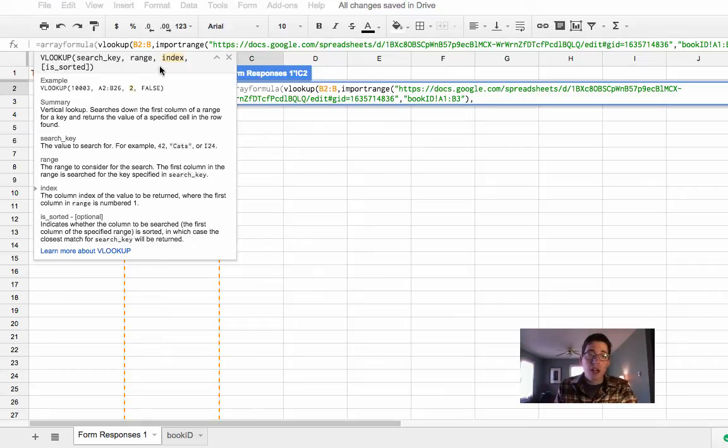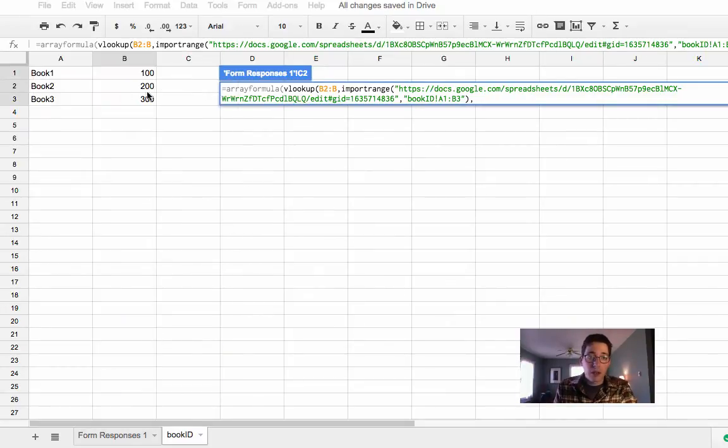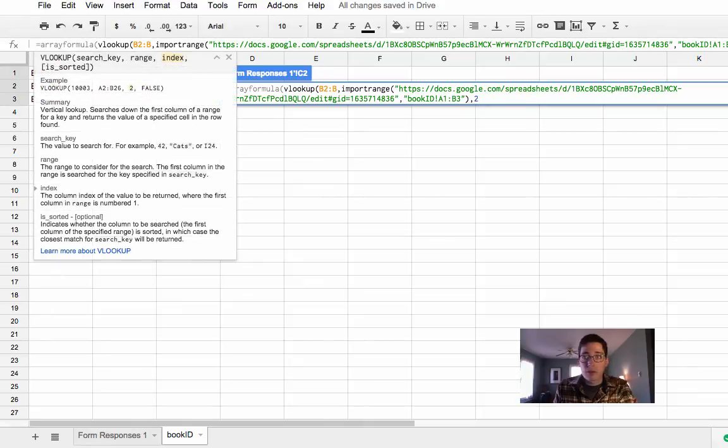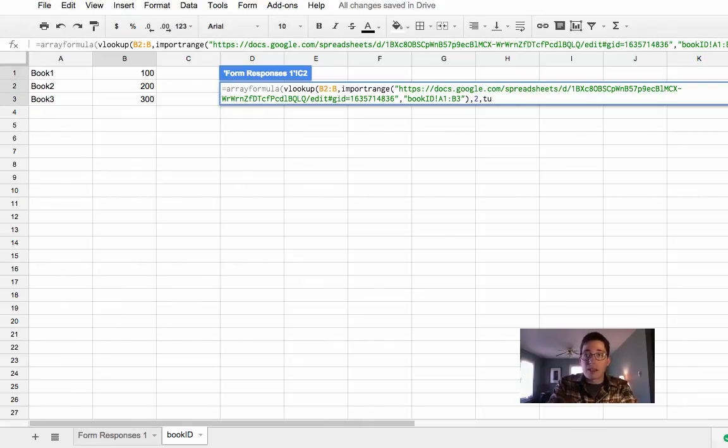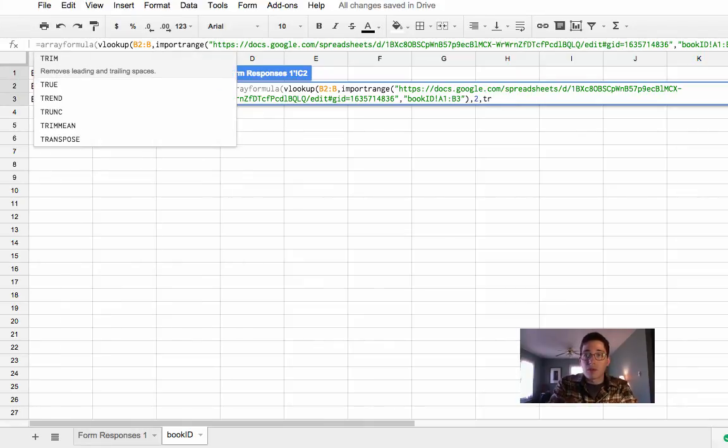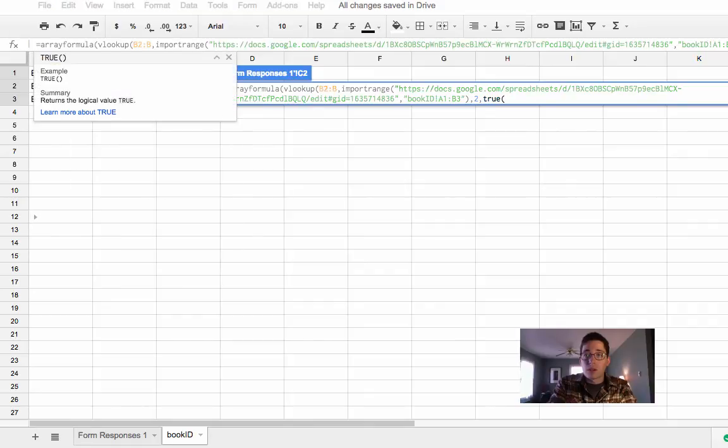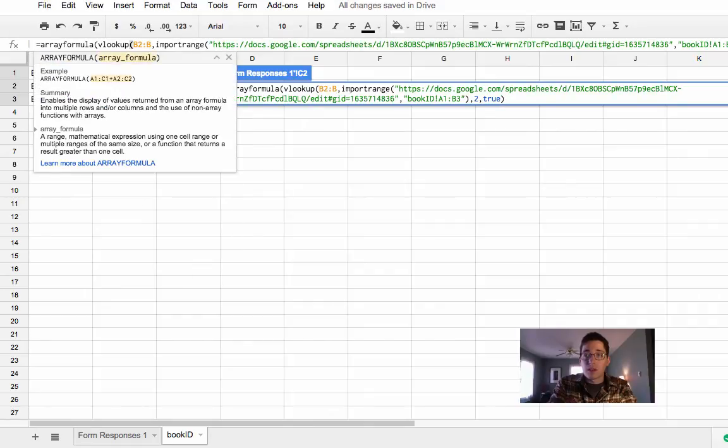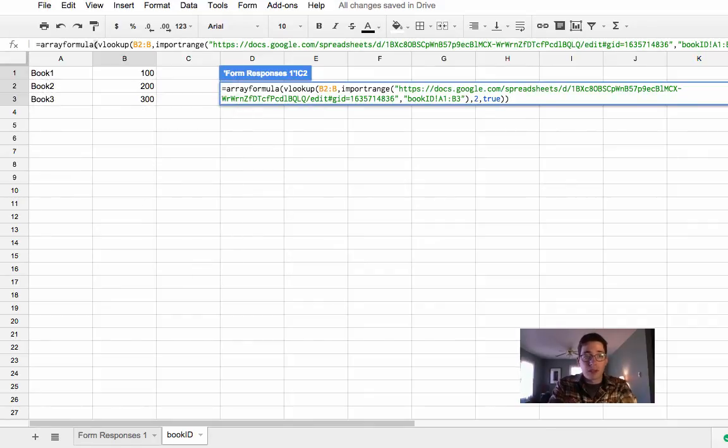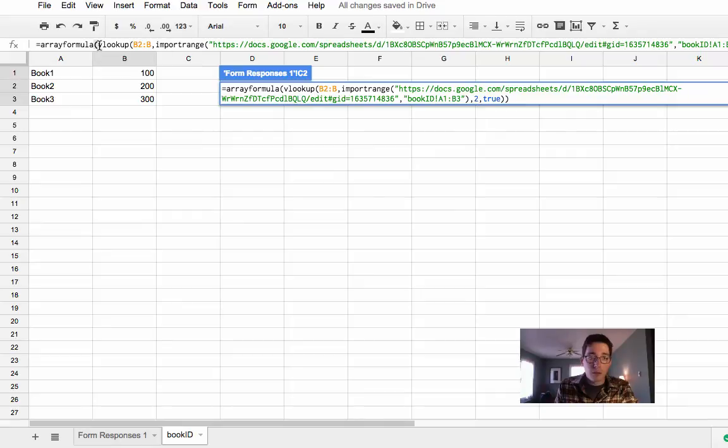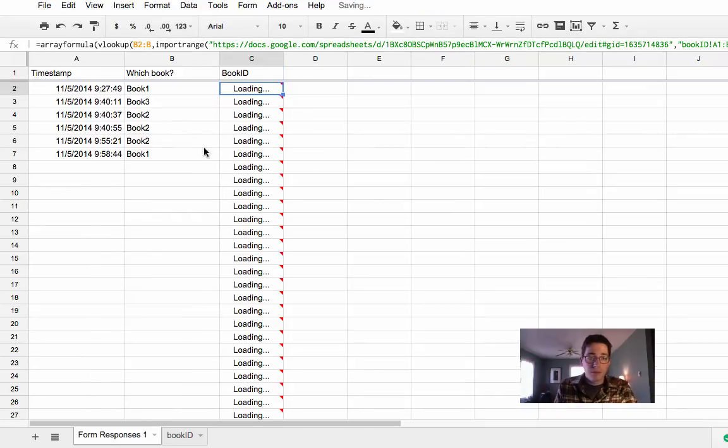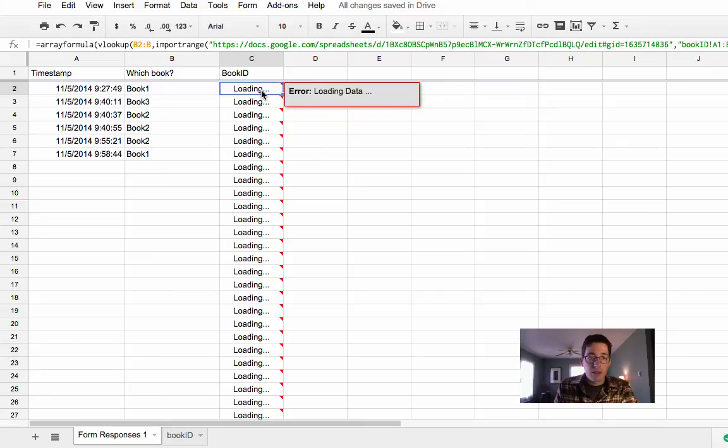the index is which column of my range. So if we go back here, I want column number 2, because I want those numbers, and I want an exact match. So we write in true, and then I close. I've got two closed quotes, because I'm working with two open quotes over here. And hit enter,